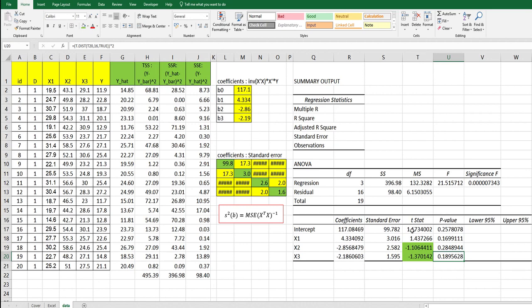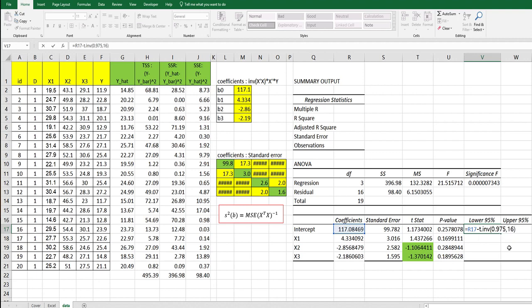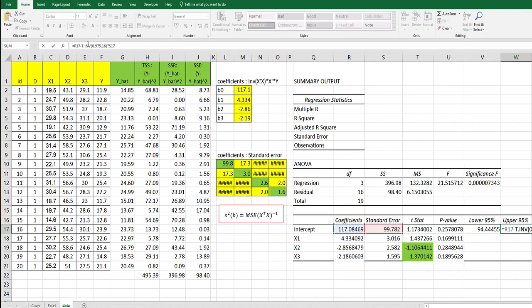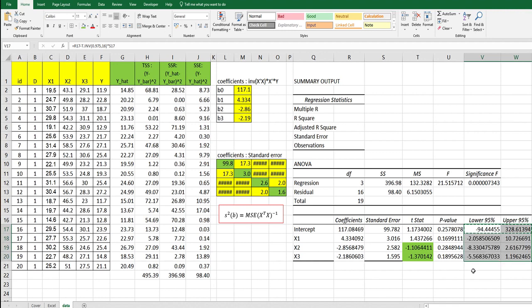The final part for this table is lower bound and upper bound with 95%. We can use lower bound with coefficients minus T dot INV, 1 minus alpha over 2, which is 0.975, and degrees of freedom is 16, multiplied by standard error. For upper bound, we can use the same formula but change minus to plus. We can copy and paste. This is the lower bound for intercept X1, X2, X3 and upper bound.